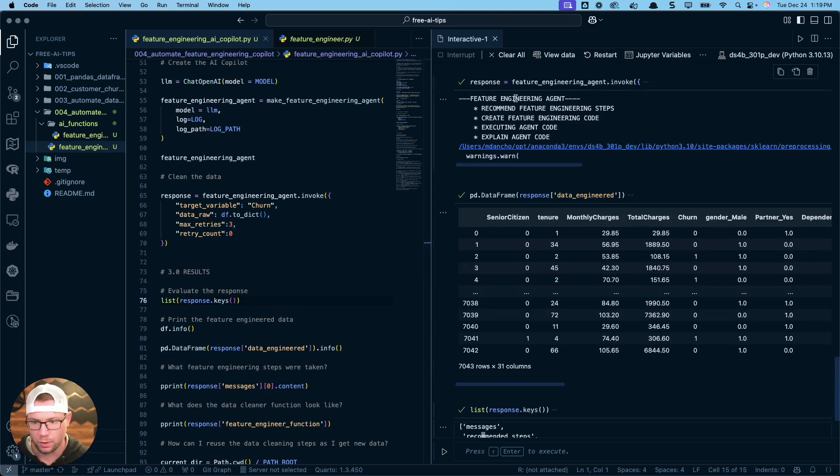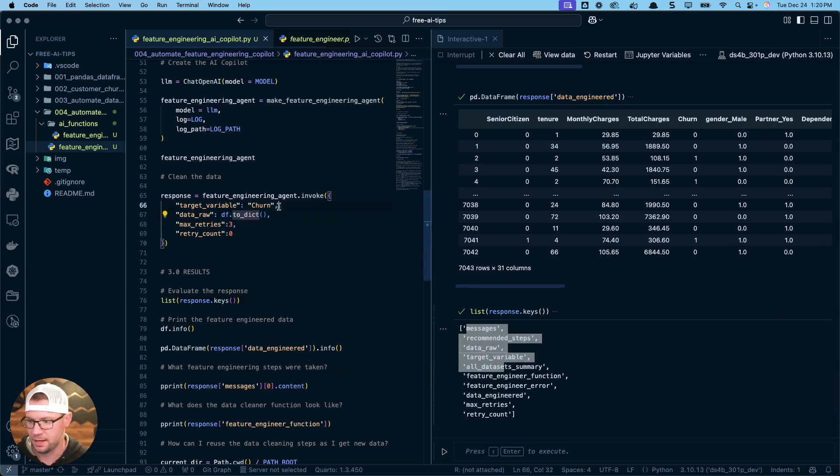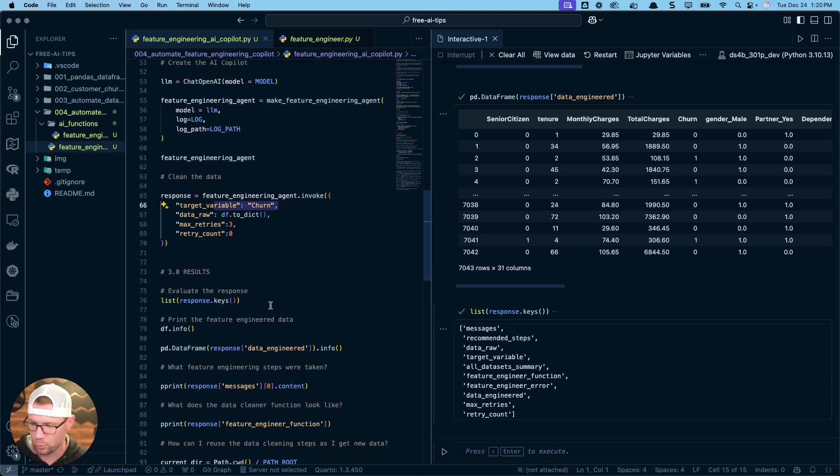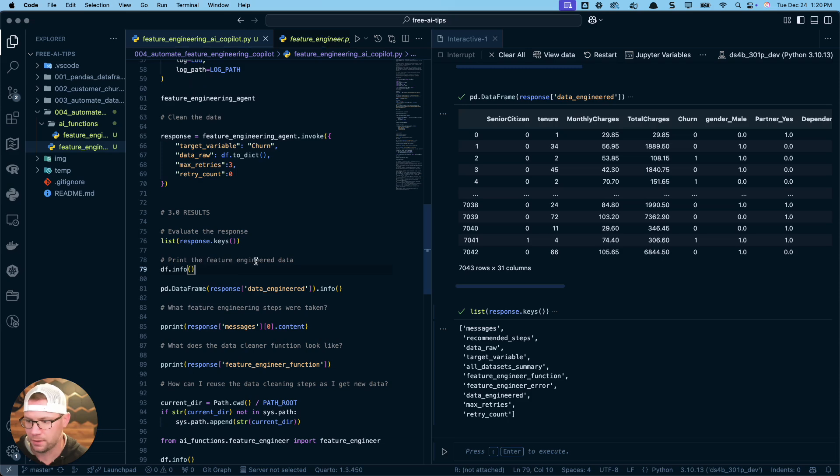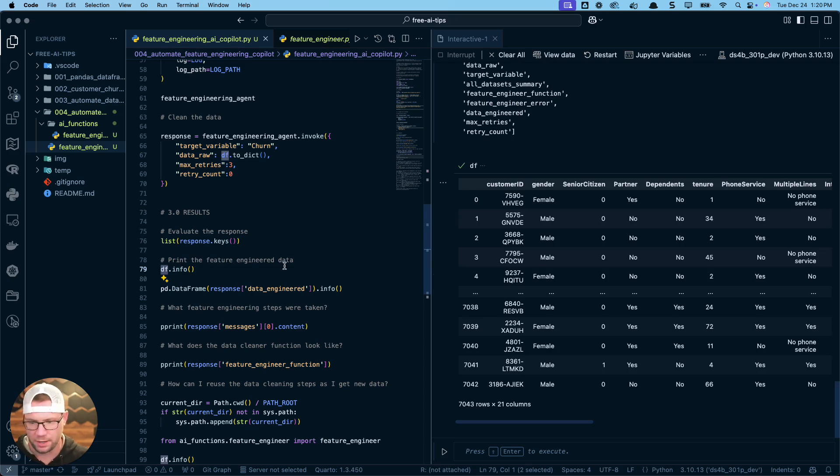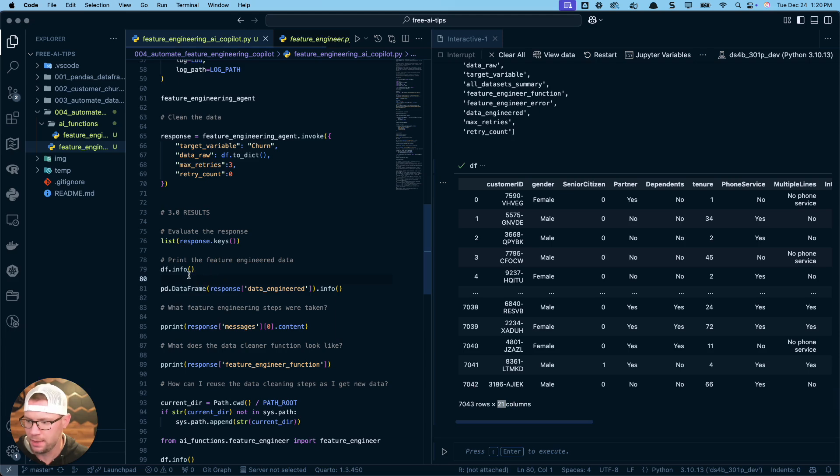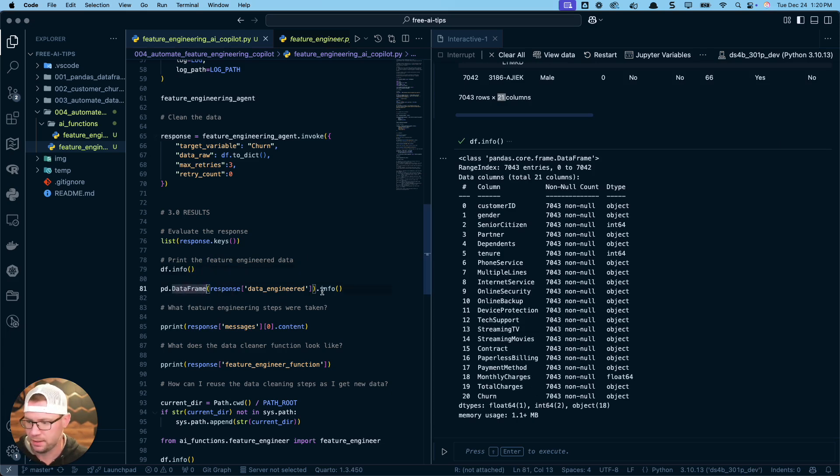When it walked through those nodes, basically by the end of it, this is what we get out. We inputted our dataset and identify the target variable churn. And what it's going to do is return all of these different things. Some of them are more important than others. First off, we want to check out what did our initial dataframe look like? So this is our initial dataframe. You can see that 7,043 rows by 21 columns. And then if I do the info on it, you can see here what we've got.